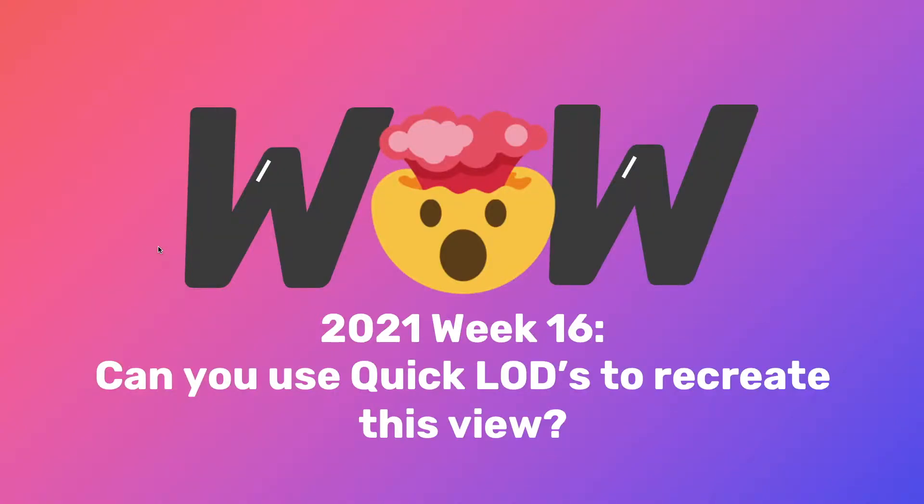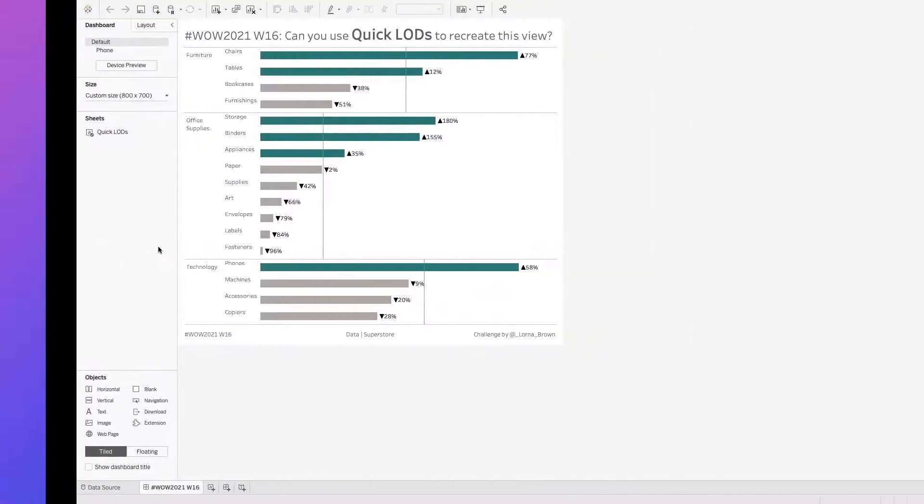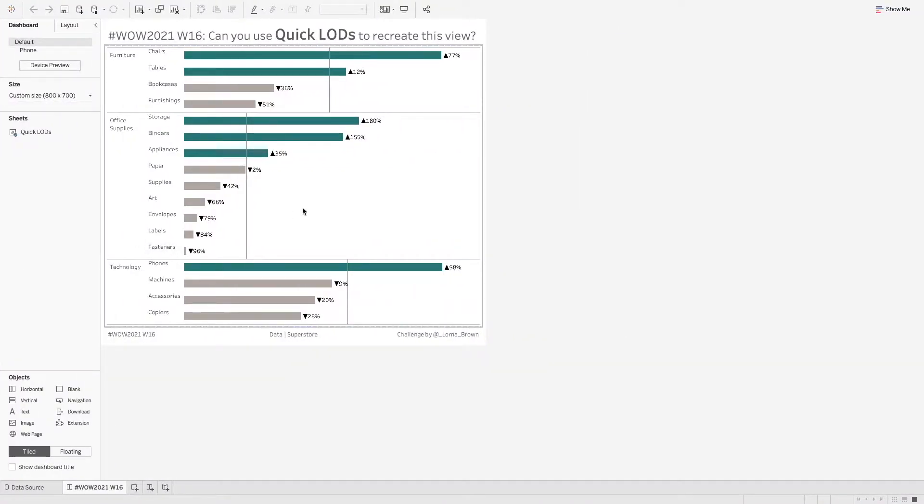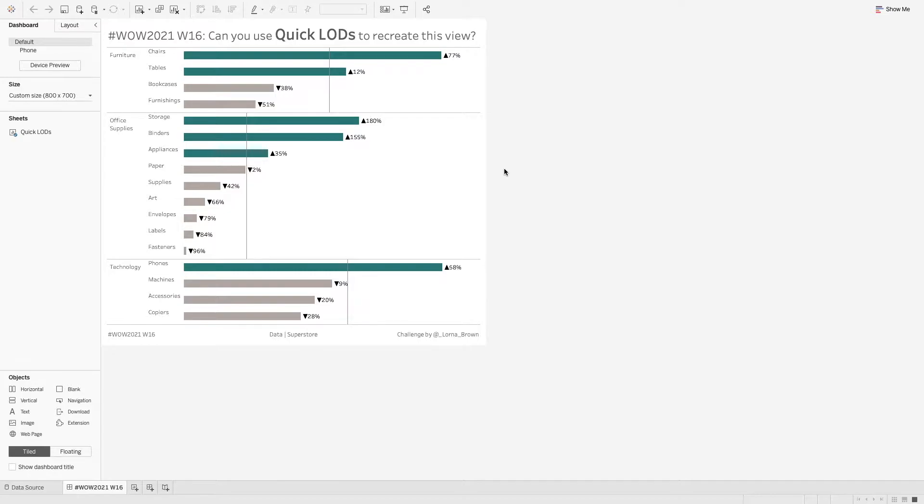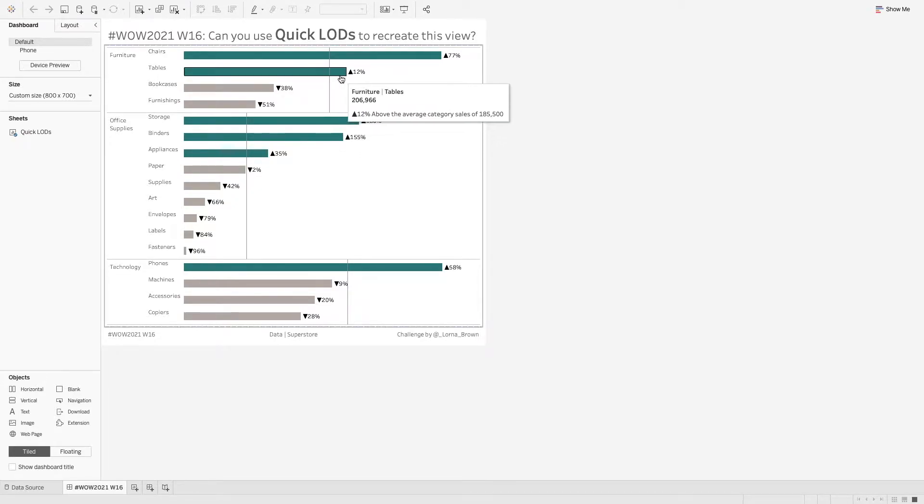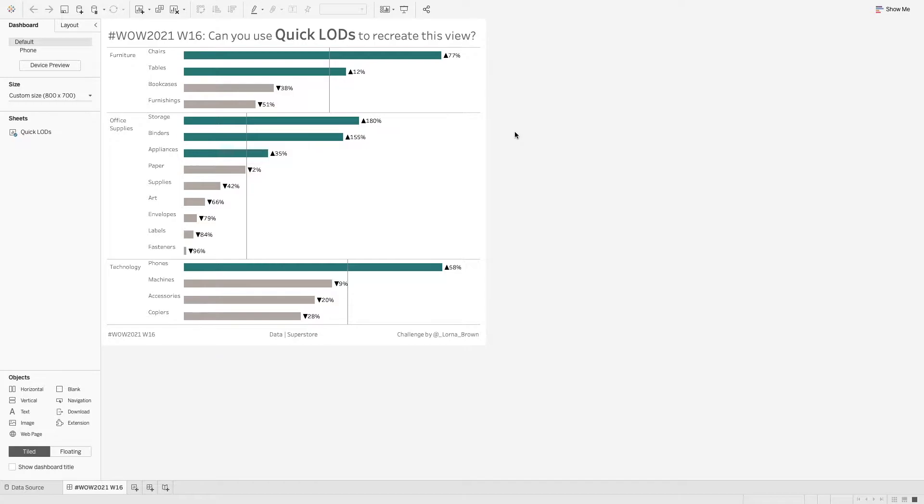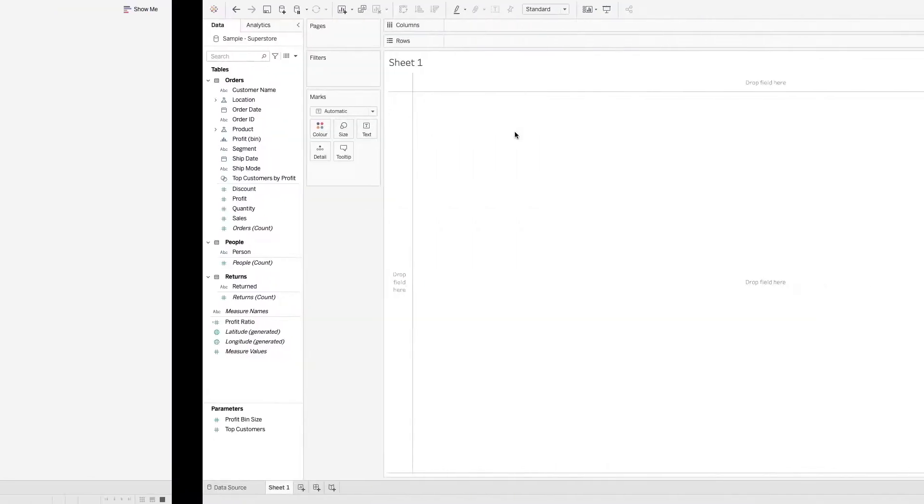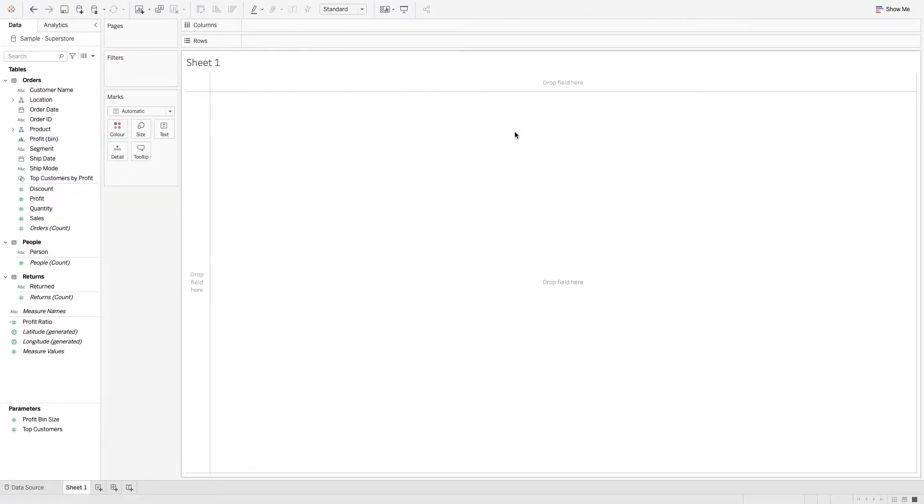This video is for Workout Wednesday 2021 week 16. Can you use quick LODs to recreate this view? In our dashboard, we've colored the bar chart depending on whether it's above or below the category average. I have used a Gantt reference line as well as the bar chart with some labels at the end, but the main focus was how to use quick LODs. So let's get started.